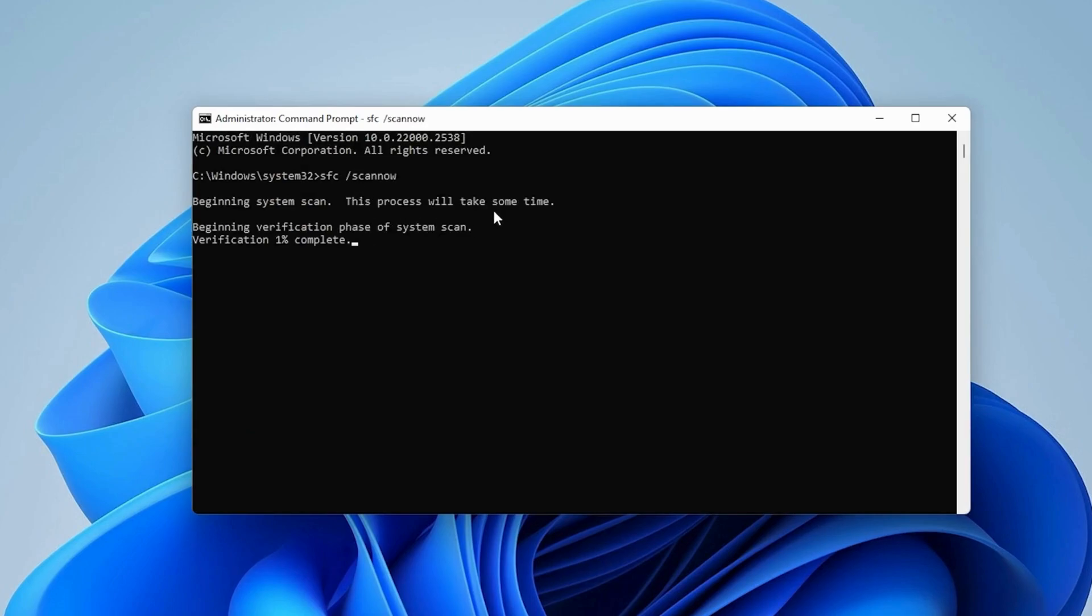Wait for the scan to finish. This may take several minutes. After it completes, close the window and restart your computer.